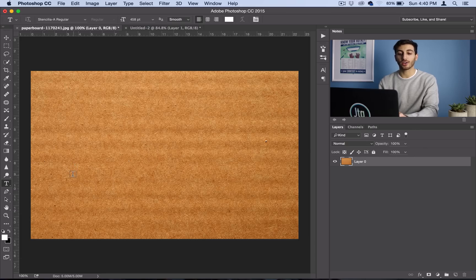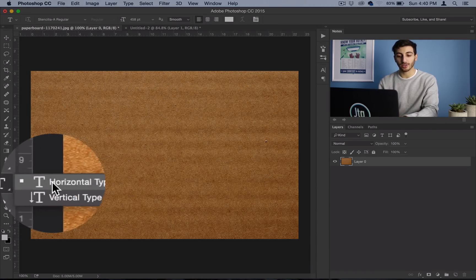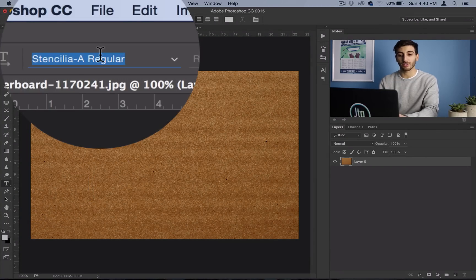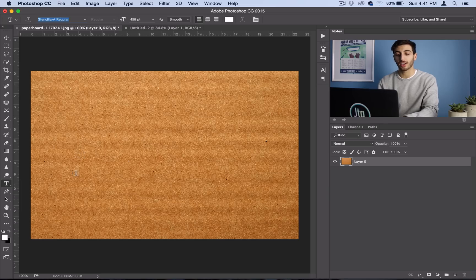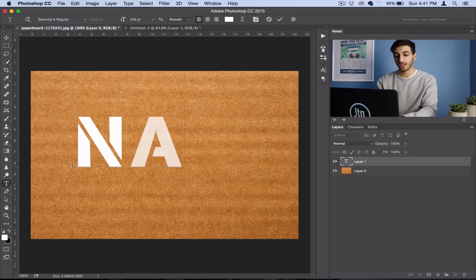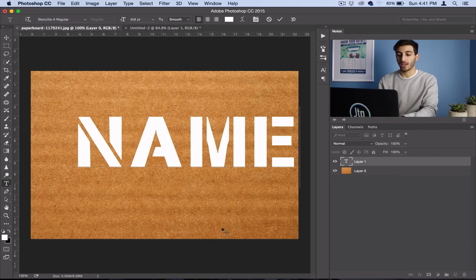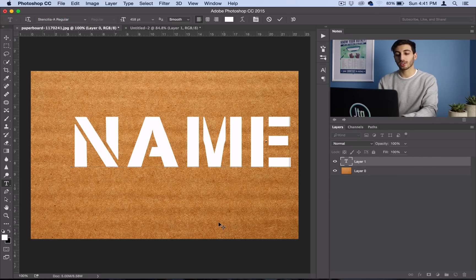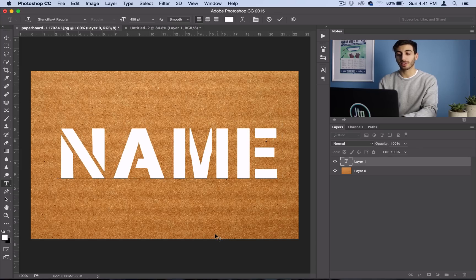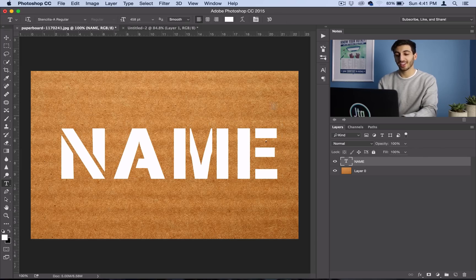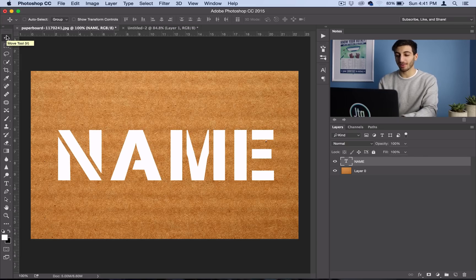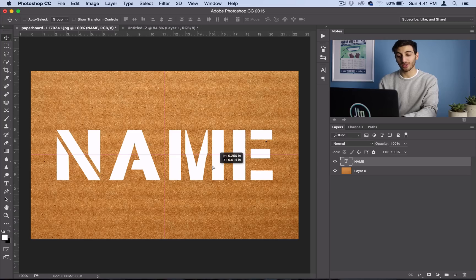Now let's type out our name. So I'm going to grab my text tool, I'm going to pick my stencil font that I just downloaded and installed, and I'll go ahead and start typing here, and we're going to use our name. Hopefully your name is not name, well, I don't know, it's not the worst name, but for anyone named name out there, this will work for you.